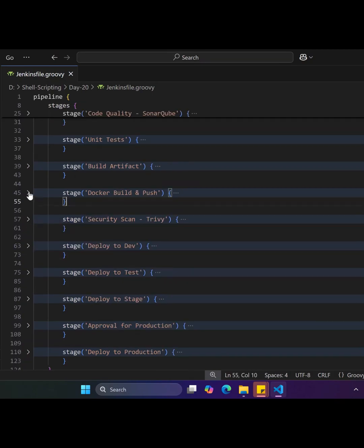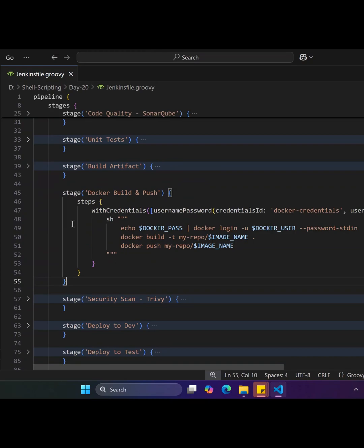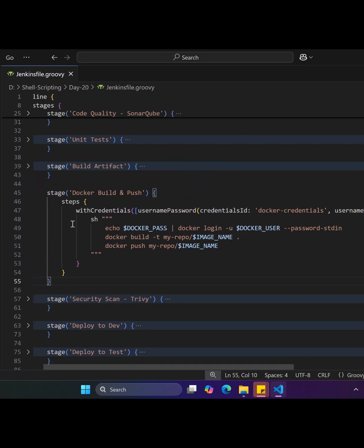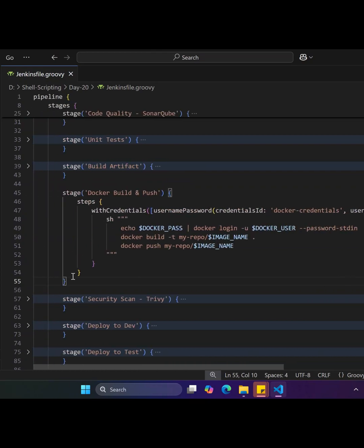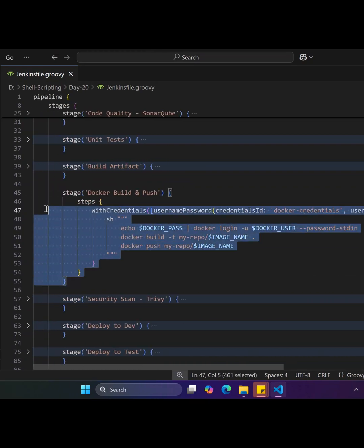The fifth stage is Docker Build and Push, where it creates a Docker image for the application using a Dockerfile and then pushes the image to container registries like Docker Hub or ECR.